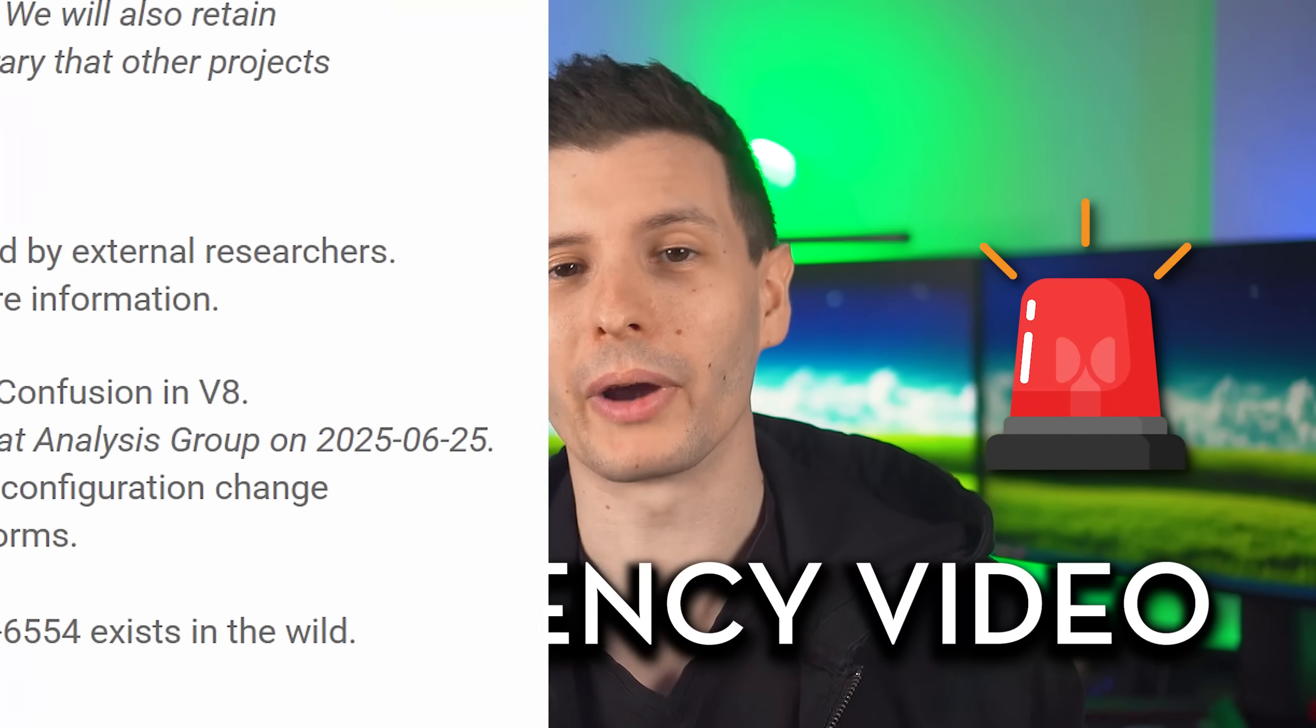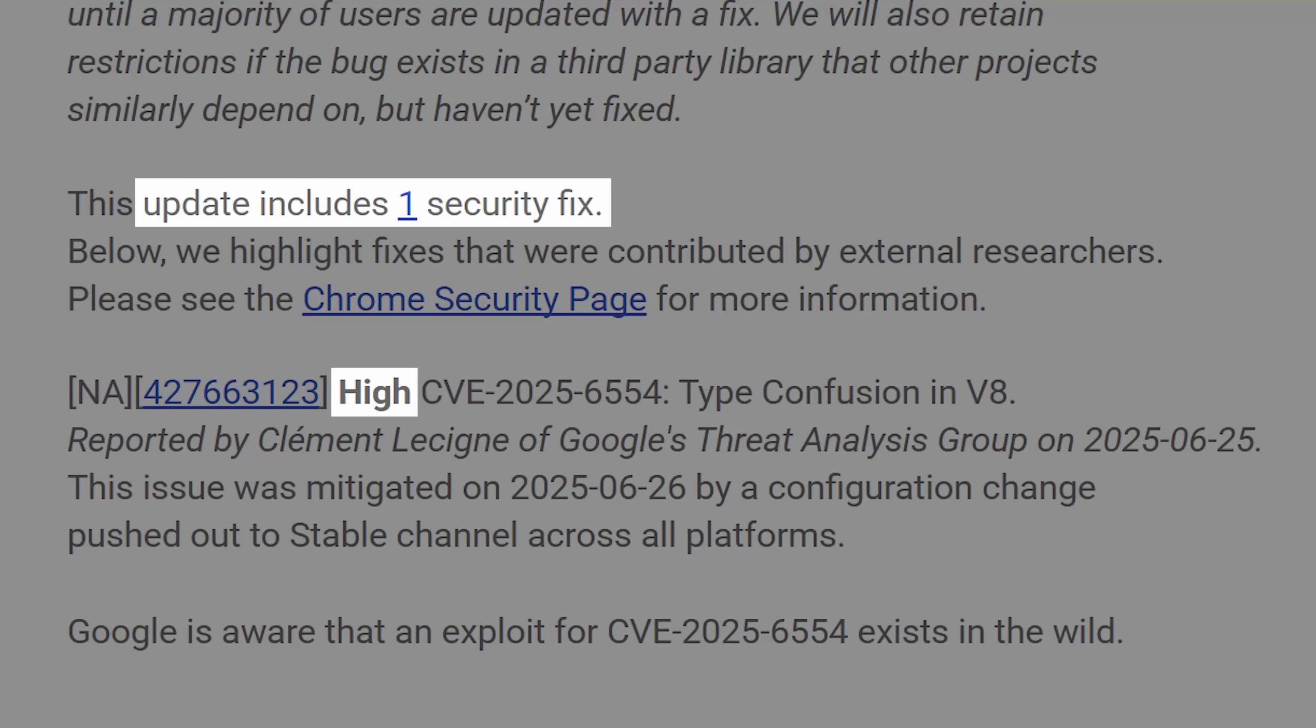Emergency video. A brand new high severity, actively exploited zero-day just dropped for all Chromium-based browsers.